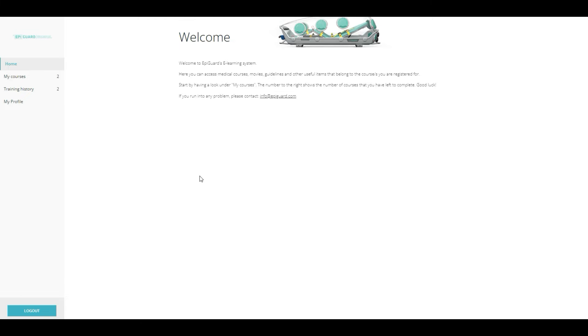With the EpiShuttle eLearning solution, end users can train whenever and wherever they want through their computer, phone, iPad or any other device.